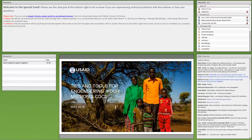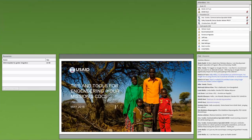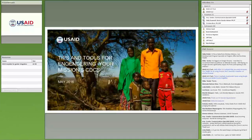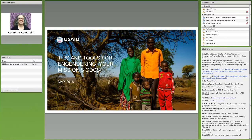Thanks, Amy. Super happy to be here, and thanks everybody for hopping online this morning. Well, I guess probably it's afternoon where most of you are, but I hope you're having a smooth day. We are going to spend probably 30 to 35 minutes or so walking through this webinar on engendering your CDCS, and we'll leave plenty of time for questions after that.